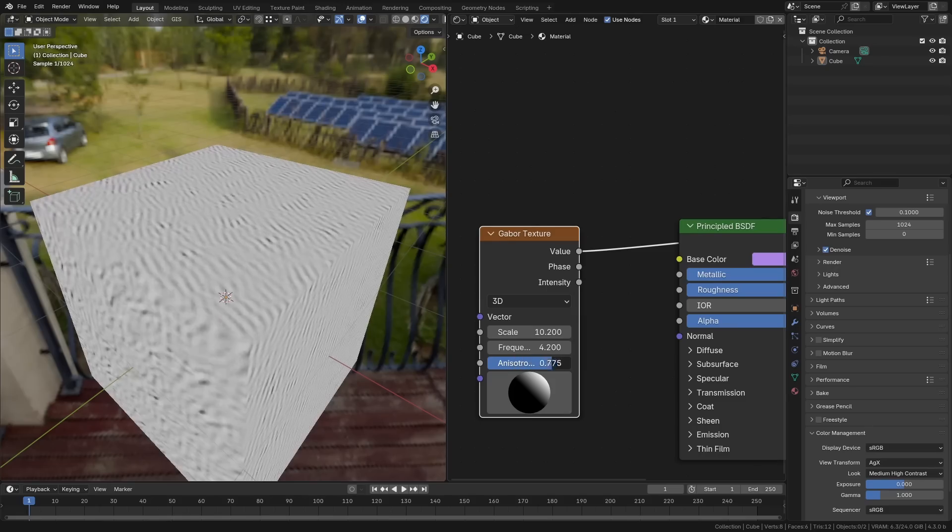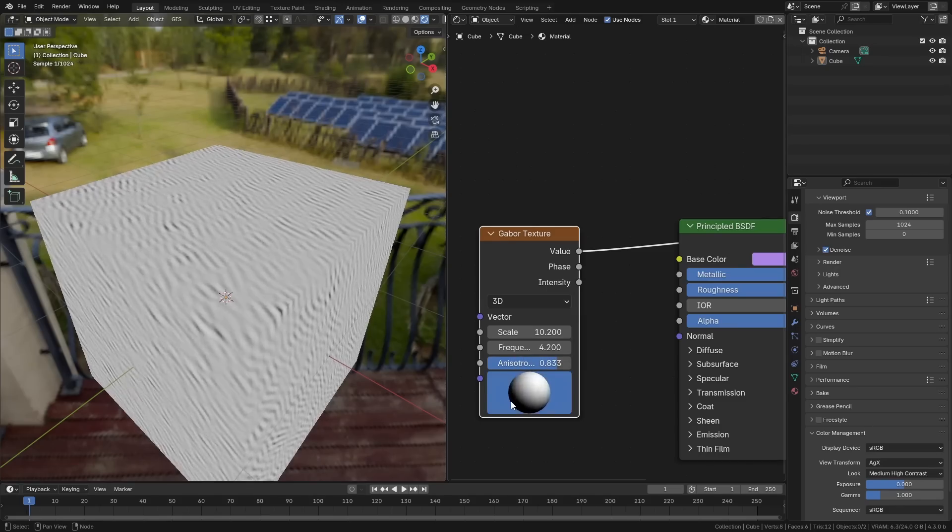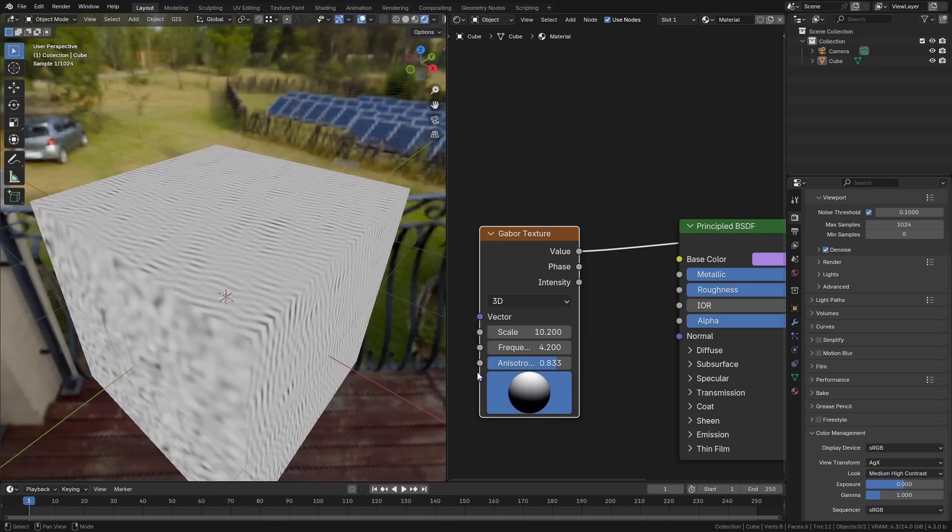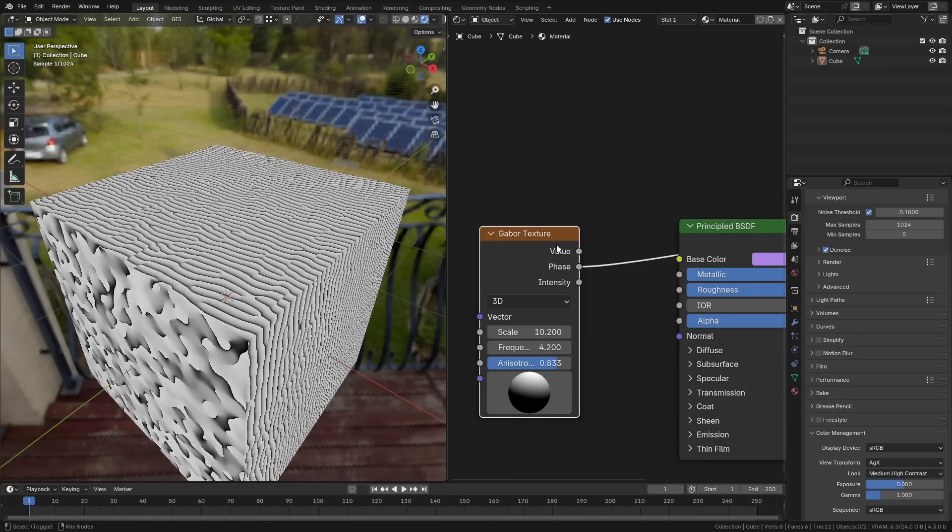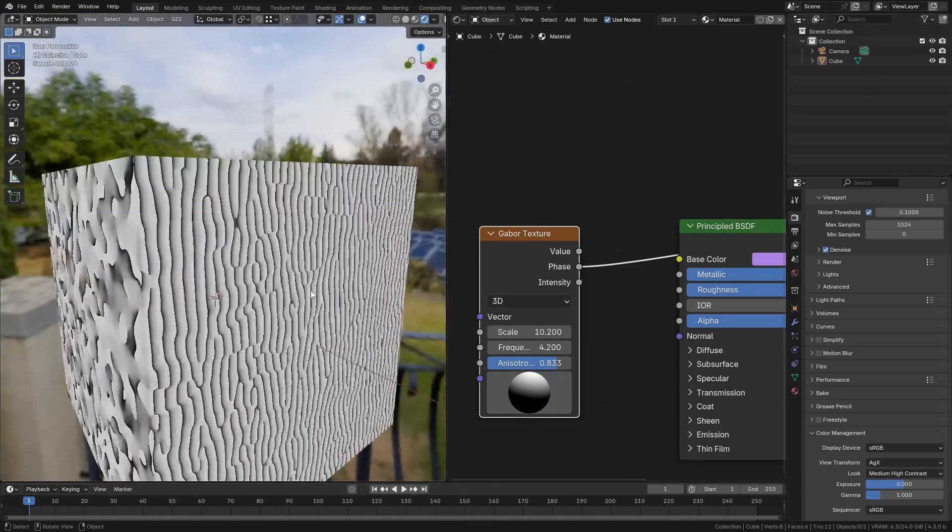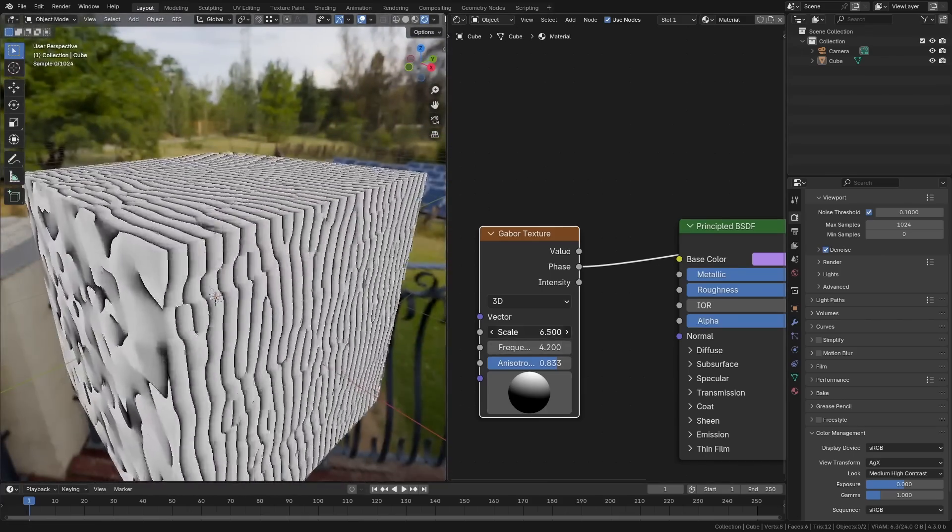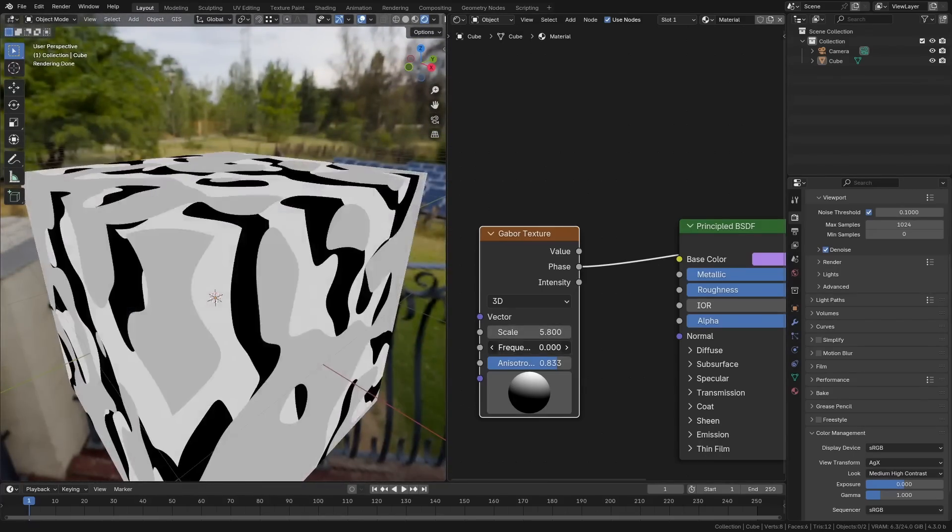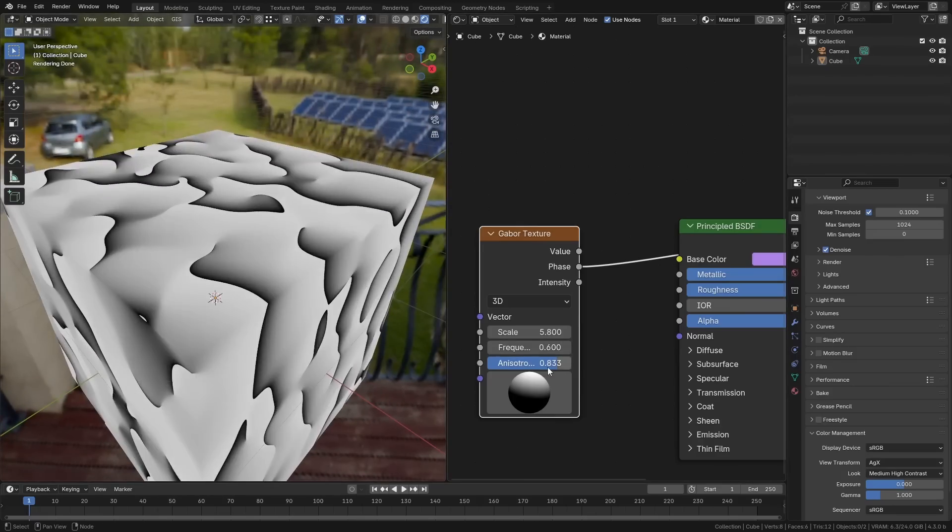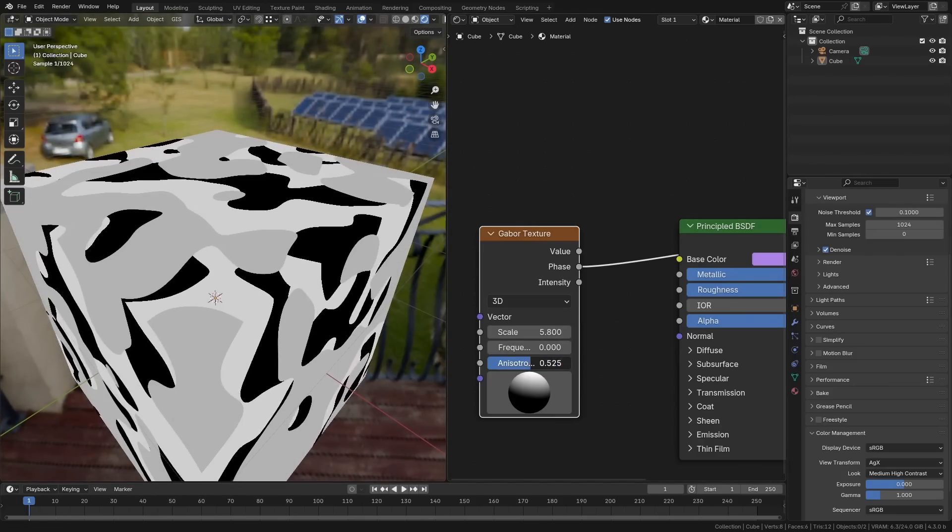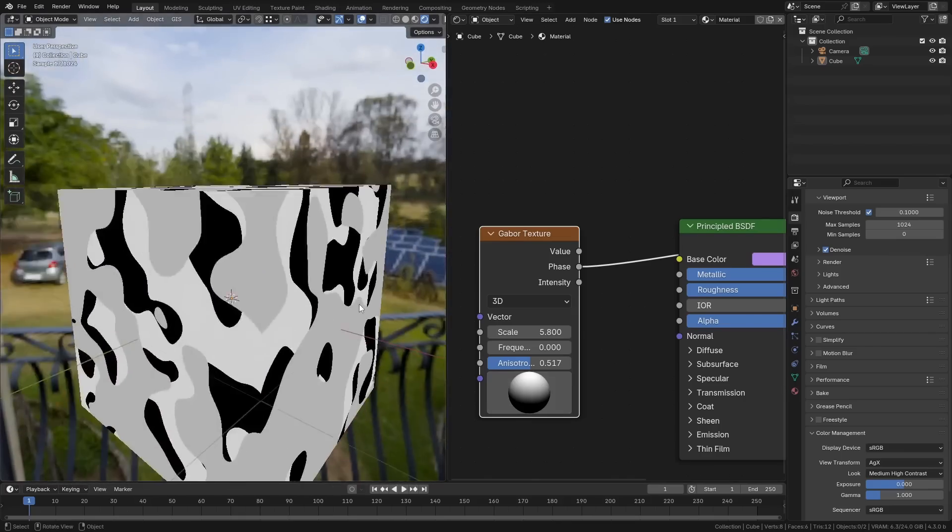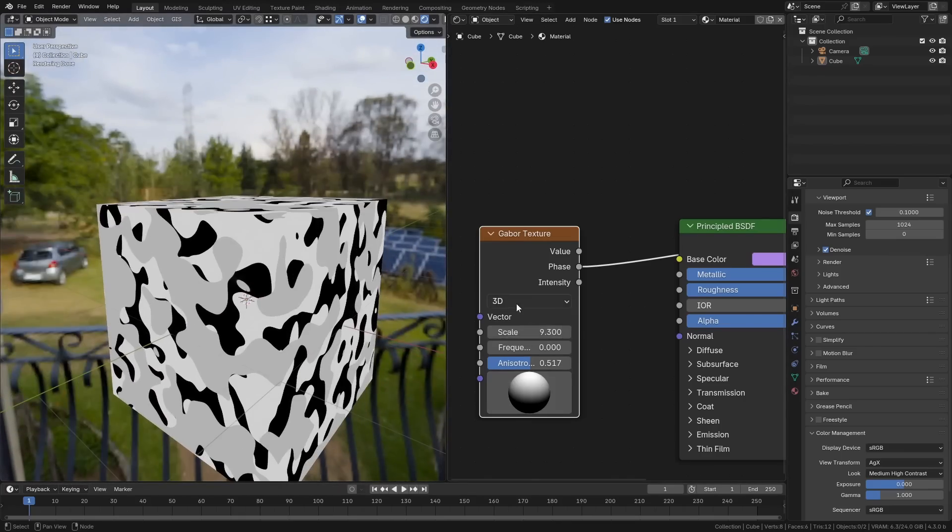You can also grab this and change the direction really easily over here, which is a nice control to have. But if we change this to say phase, you can see that we get much different results. We can change the scale on this once again and the frequency and it will give us all sorts of different effects. I love having new stuff like this put into Blender because it's something that I know for certain I will be using this when I'm creating materials in Blender.